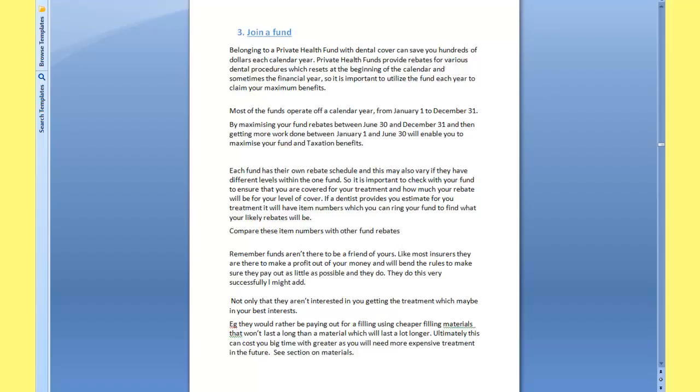Also, funds are often mixed up in a package called ancillary. So you may be getting other things that you don't need like physio, chiro, optical, and dental.